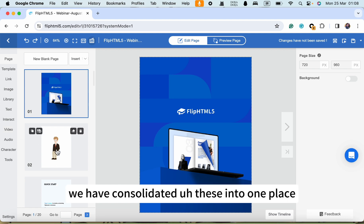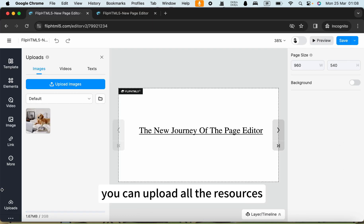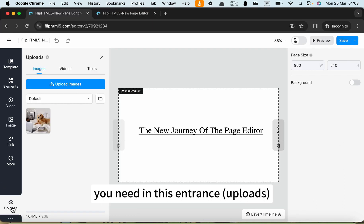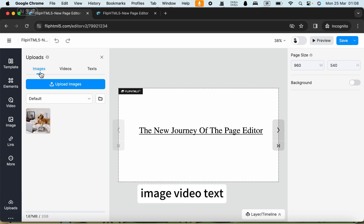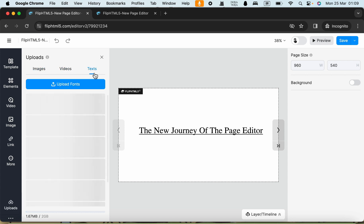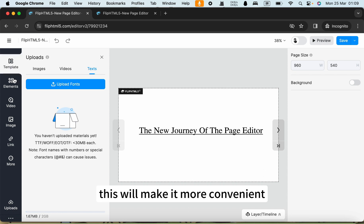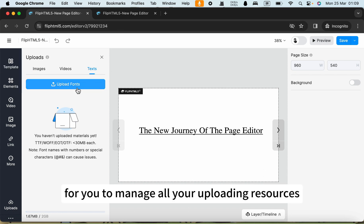Now we have consolidated this into one place. You can upload all the resources you need in this entrance upload: image, video, text. This will make it more convenient for you to manage all your uploading resources.